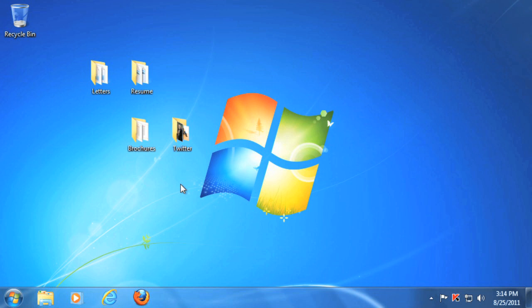When you first start using your computer, you'll need to become familiar with its operating system, or OS. Most computers use the Windows operating system, and in this video we're going to be focusing on Windows 7.